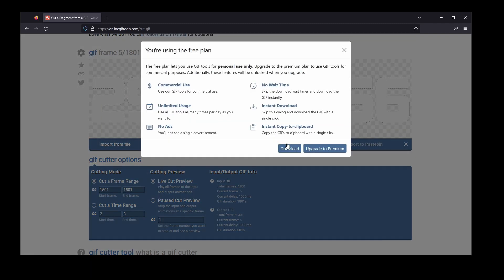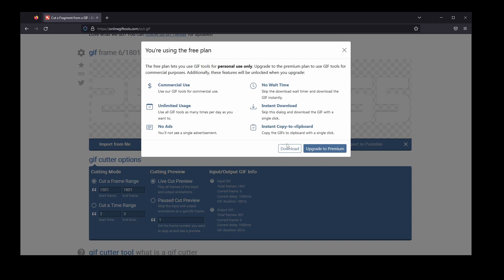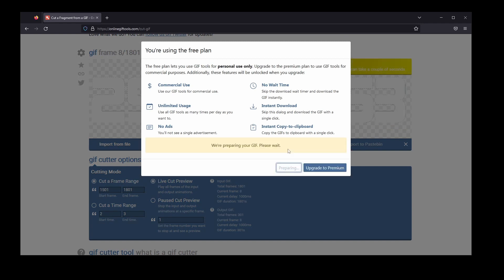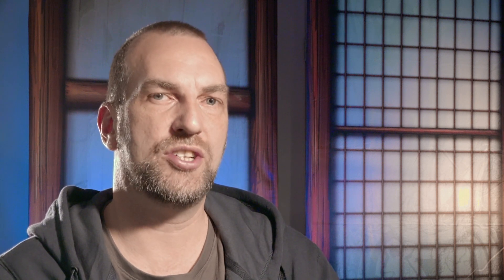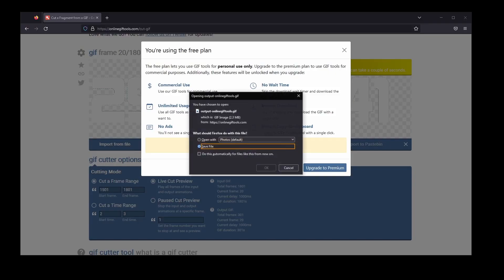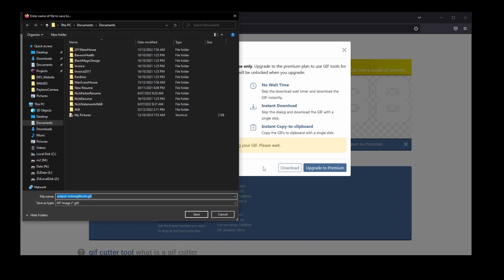I'm happy with this, so I'm going to select Save As under the GIF Cutter Preview and then select Download to save it to a location on my device. The site will prompt you to be patient and again may also prompt a series of unresponsive warnings. Just click wait on these and eventually the Save As dialog will appear. Save the file locally and we are ready to insert it into our presentation.